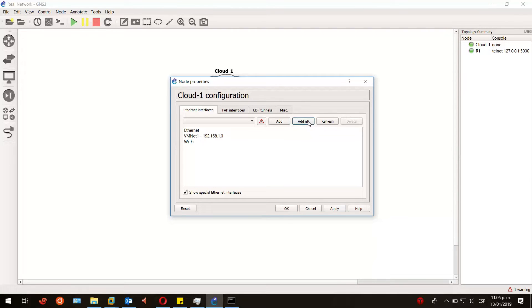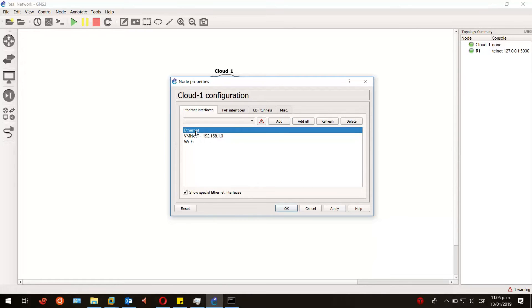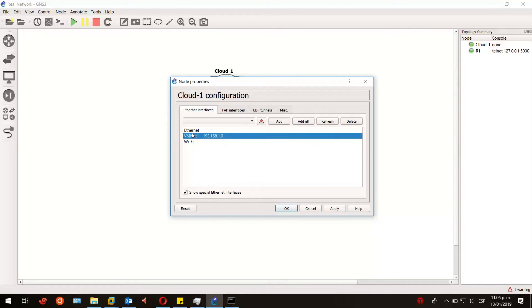the network adapters that we have. In this case, I'll be using my Ethernet network adapter. I don't really have to choose it here; it is just for allowing this cloud to assign any of these network adapters. I'll be clicking on apply and OK.